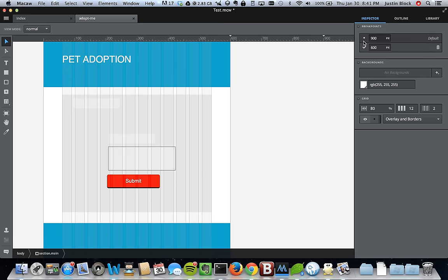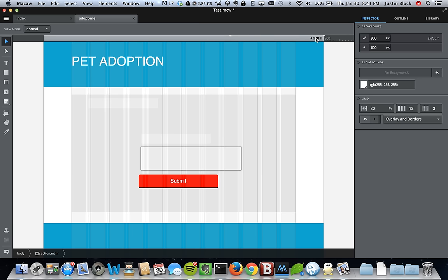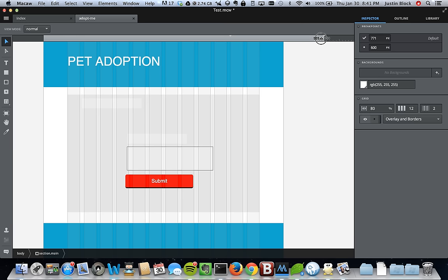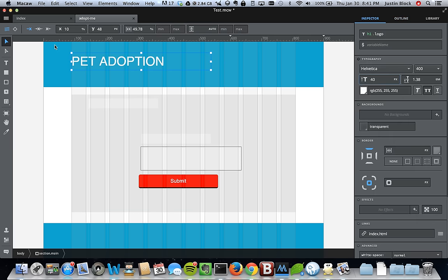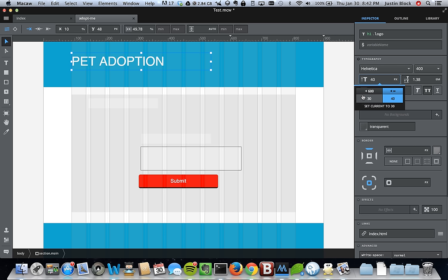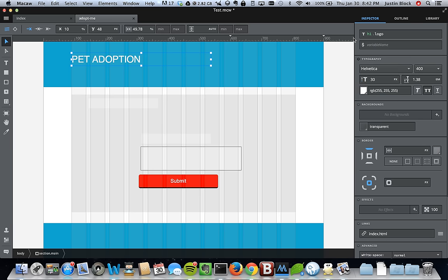You can move the breakpoint to change its pixel value, and add more through there. When editing an element like H1 logo, you'll see it shows you the different sizes based on width — one for unlimited and one for 600 and below. The way it currently works is the size you set applies from that breakpoint downward. They plan to make it so you can also set styles going upward from a small size, but currently you can only go downward. In the future you'll be able to do it both ways.